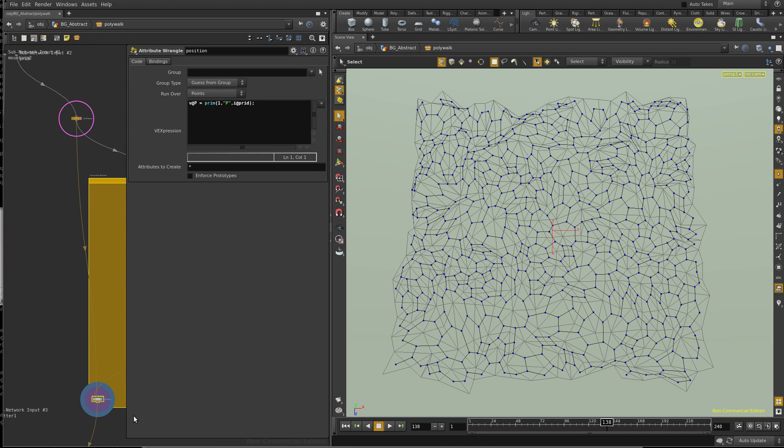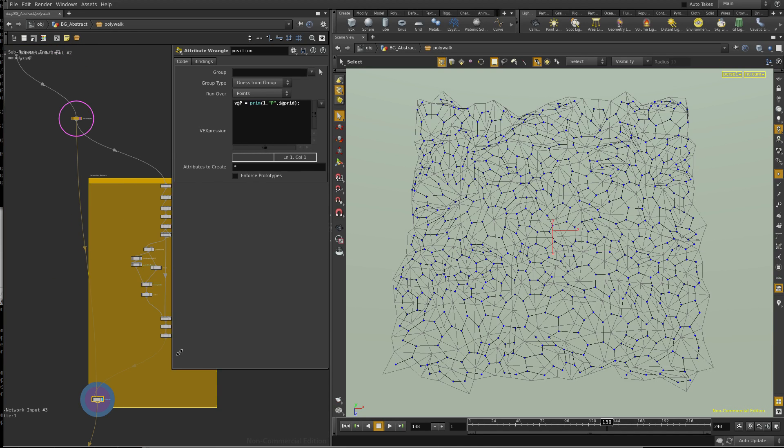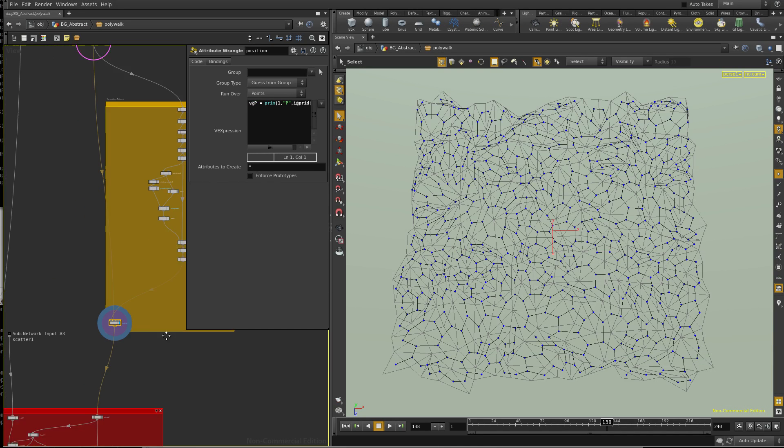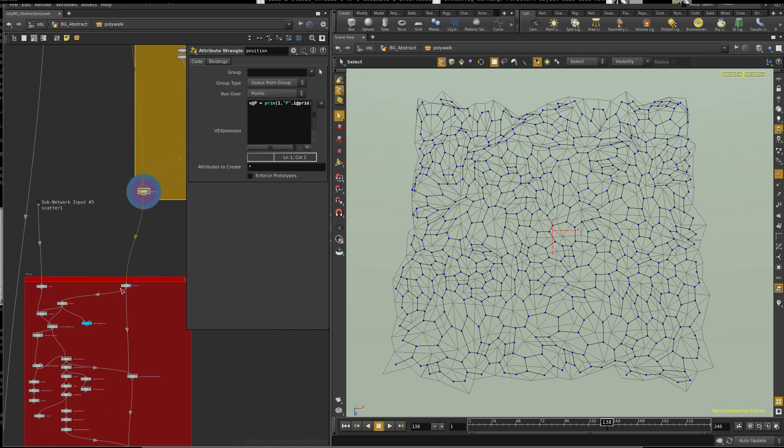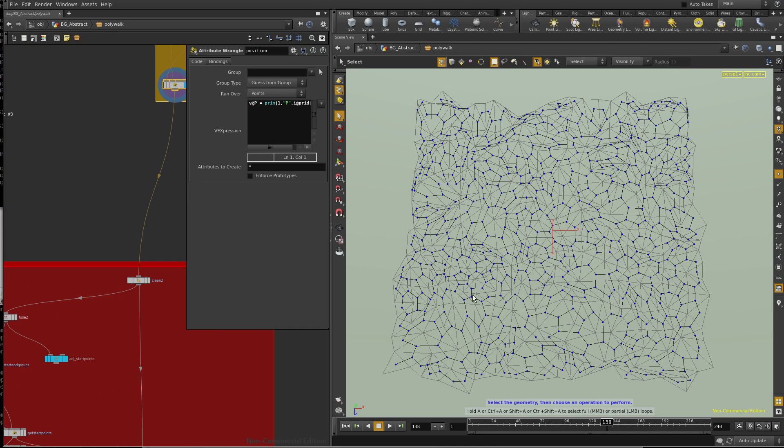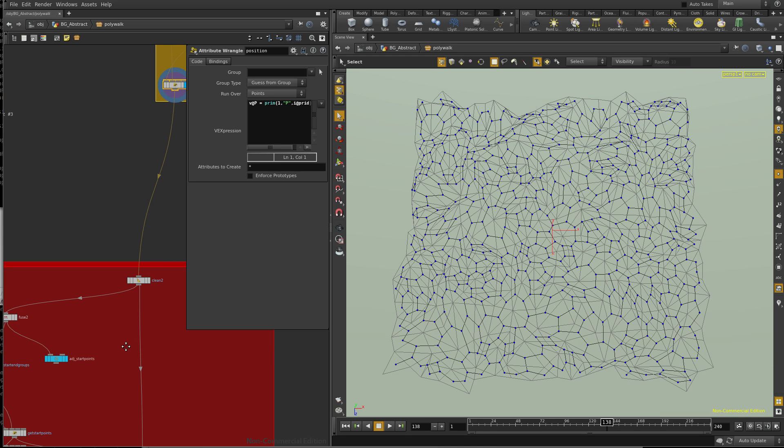So this is the third video here, and what we're moving on to is the pathing. Now what we need is one line per triangle, and as you can see we have too many lines.